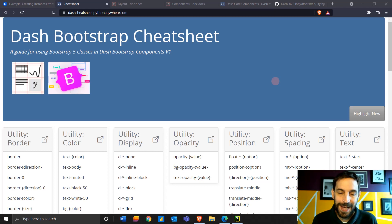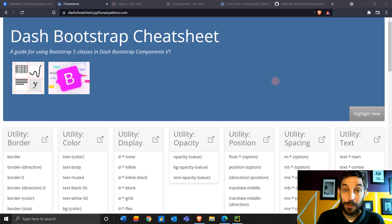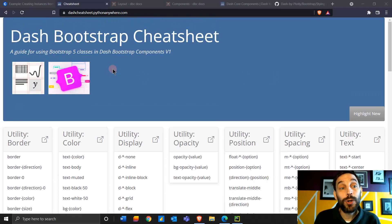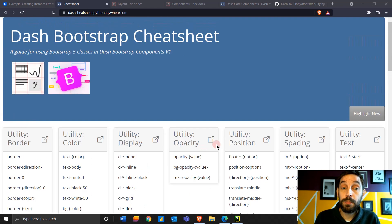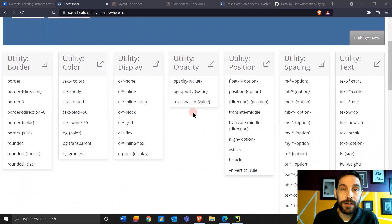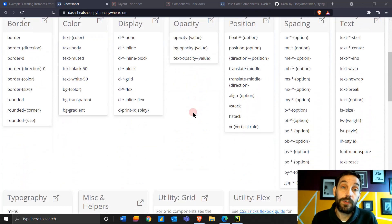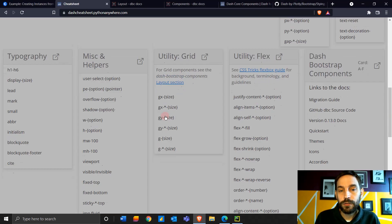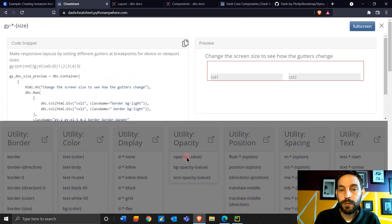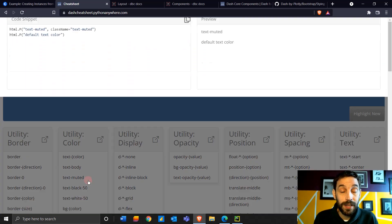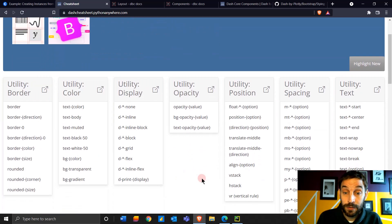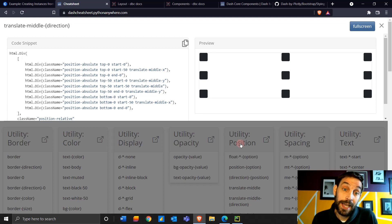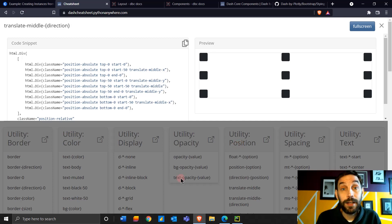Hi everybody, welcome back. I hope you had a wonderful week. In this tutorial I'm going to be using this Dash Bootstrap cheat sheet to style our Dash app using Bootstrap. This wonderful cheat sheet was created by my friend Anne-Marie and it's very helpful. I use this a lot when I'm building my Dash apps to style the app.